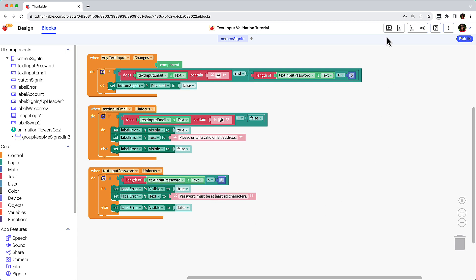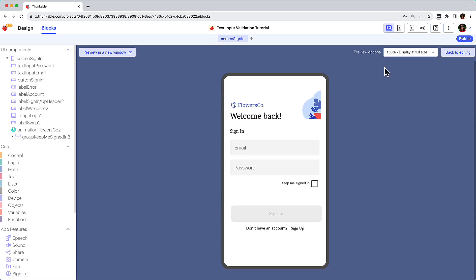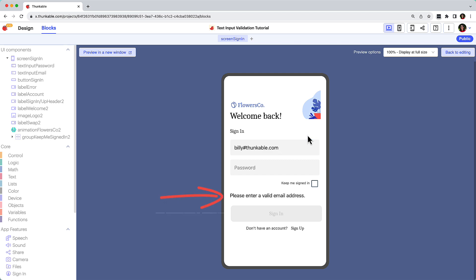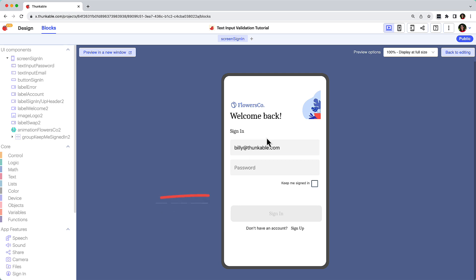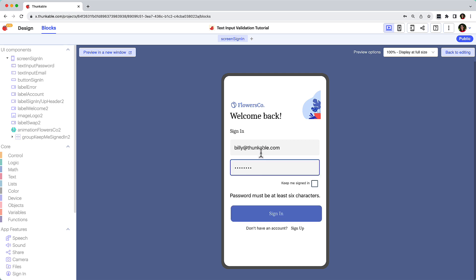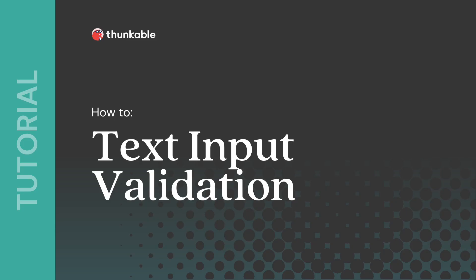Let's test it out in the web preview. When the email address we input doesn't include an at symbol, the user is presented with the error message, and the button remains disabled. When we correct the error, the error message is no longer visible. Let's test the password as well. Great! We've successfully implemented text input validation to disable a button until our text input conditions are met.